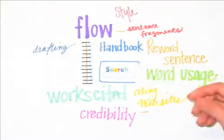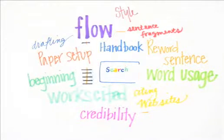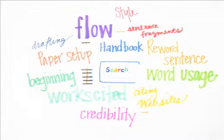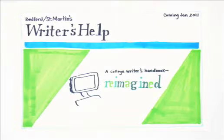Here's what they said. We put the terms students gave us into a search engine and we started to build an online handbook with a student-based search. We call it Writer's Help.